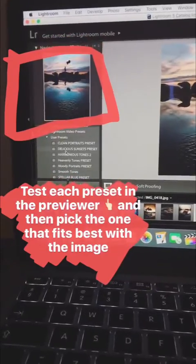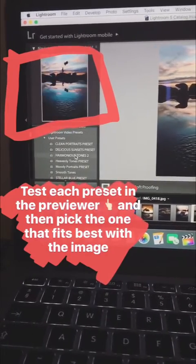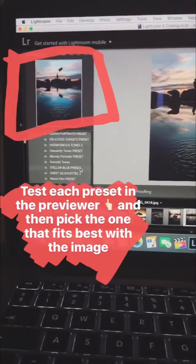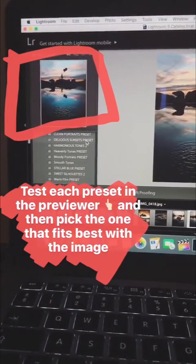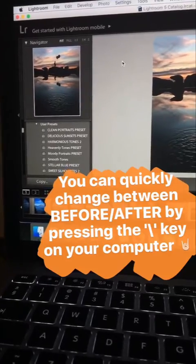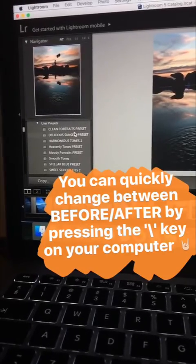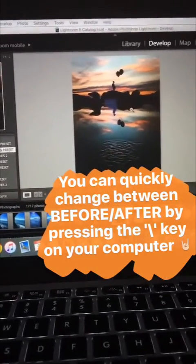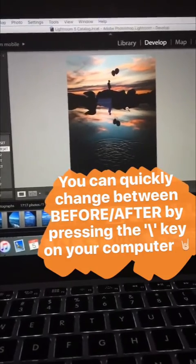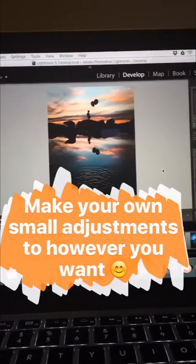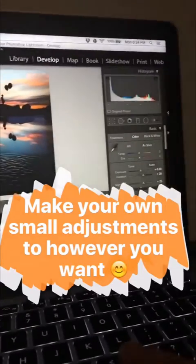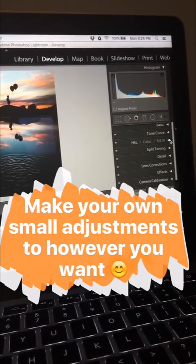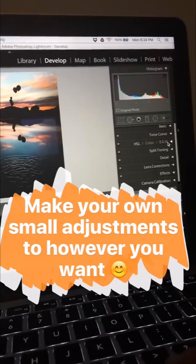So once you have all the presets loaded, you just test each one and see which one fits the best with this particular image. I've tested each preset and I've decided I'm going to be using this one called Delicious Sunset Preset. I really like the mood that it's giving this image — here's the before and after. Once you have your preset applied, you can go on the right and make some basic adjustments, or you can change the tone curve or the colors to however you want.